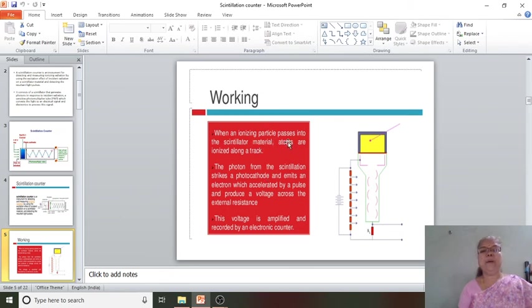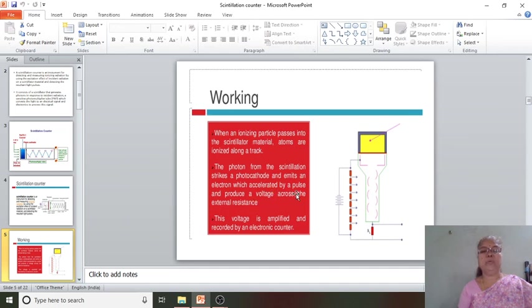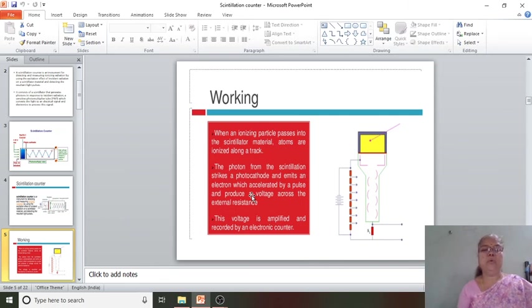To summarize the working of the scintillation counter: when an ionizing particle passes into the scintillator material, atoms are ionized along the track. The photon from the scintillation strikes a photocathode and emits an electron, which is accelerated by a pulse to produce a voltage across the external resistance. This voltage is amplified and recorded by an electronic counter. For tomorrow, we will see the GM counter.